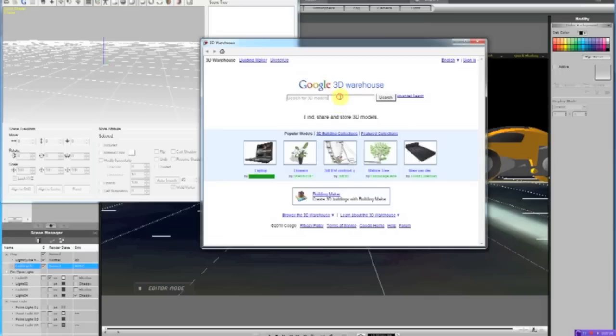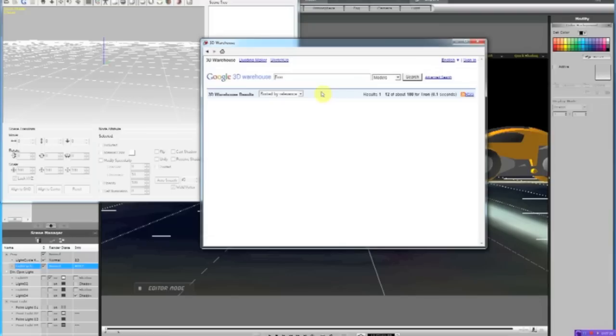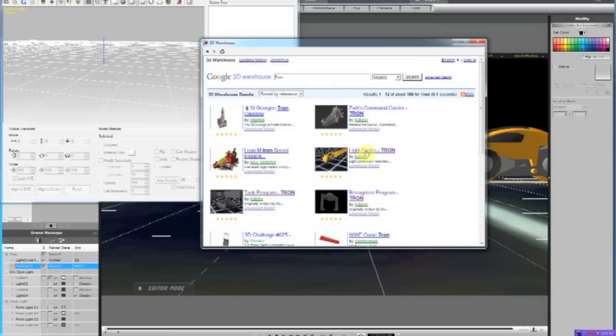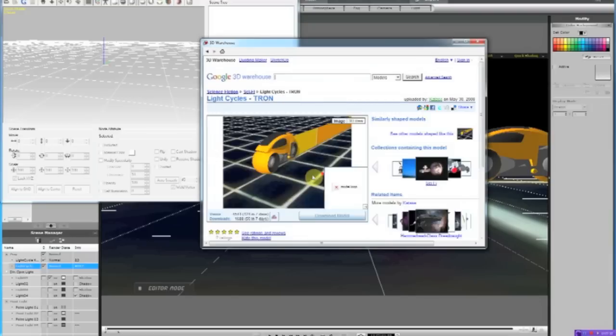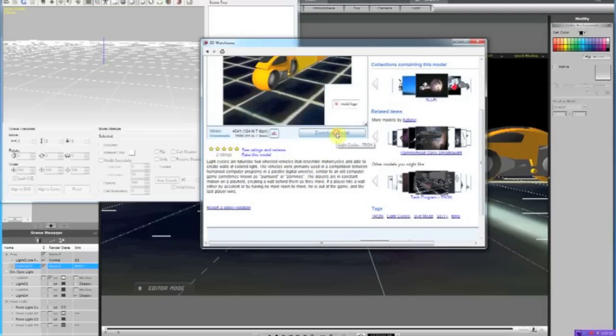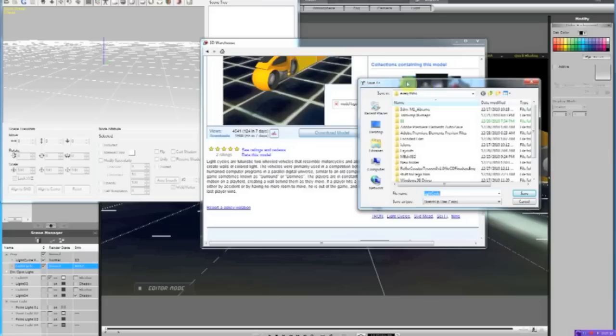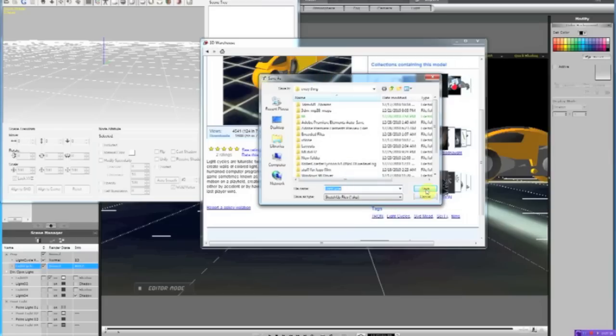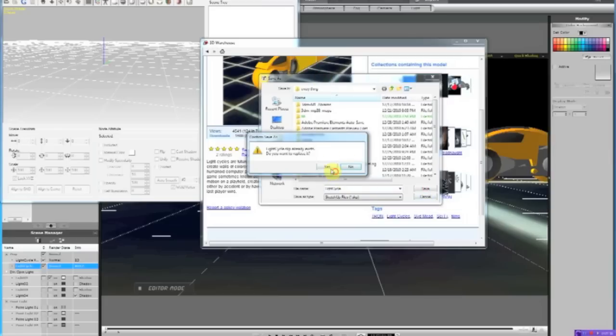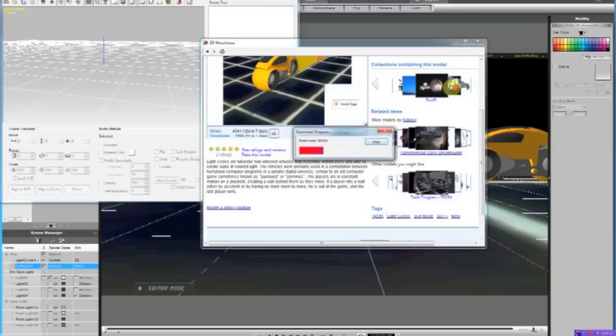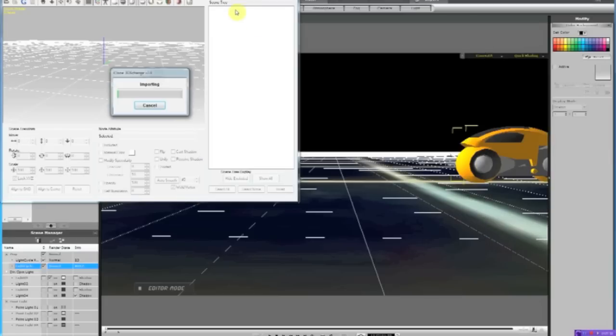about here, type in Tron. After you get Tron, you get this light cycle. After that, it will import.